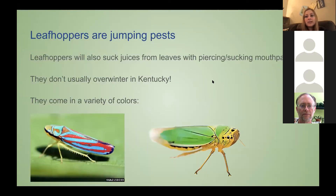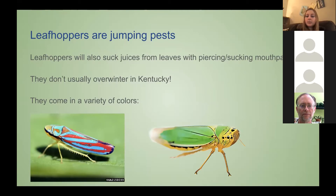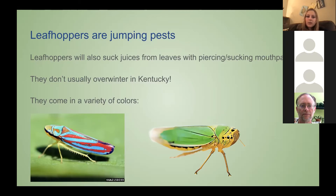Now we're going to talk about leafhoppers. Leafhoppers don't really overwinter in Kentucky — they don't like the cold and die out when it gets colder, usually heading down south during winter. When disturbed, they'll jump and fly off plants. They also leave that piercing-sucking damage on leaves, with piercing and sucking mouthparts, just like little straws. They can come in different colors, but the ones I mainly saw were green.